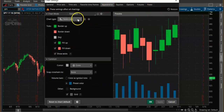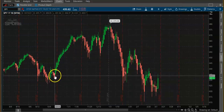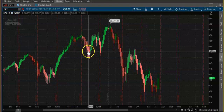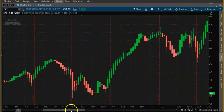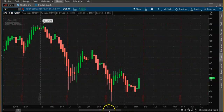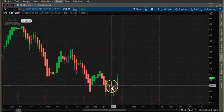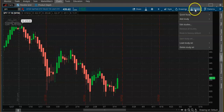So Heikin Ashi candles basically show green when it is bullish and red when it is bearish. You can clearly see how the trend is — here the trend came down and then bent up. Now let's go to indicators and studies.